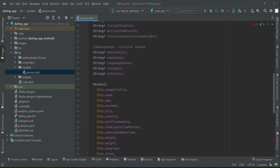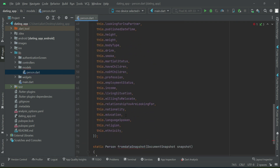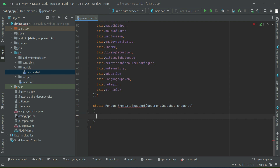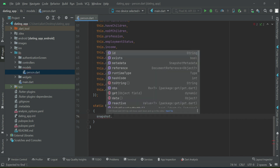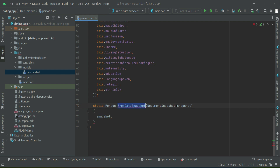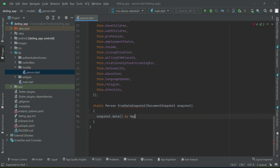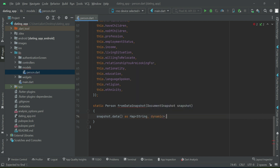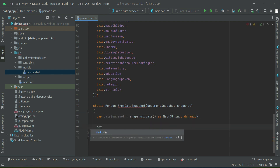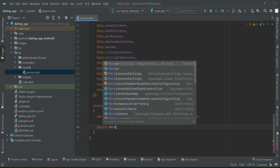Let's go through it step by step. The information we have to receive will be using the snapshot object. We can say snapshot.data() as Map<String, dynamic>, and that data we will assign to a variable we will name dataSnapshot. Then we will return Person — passing all the values extracted from the snapshot.